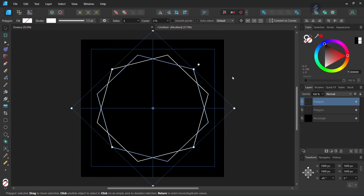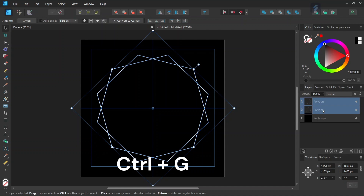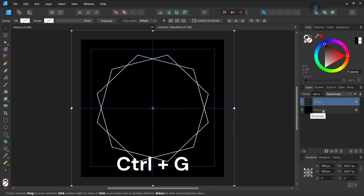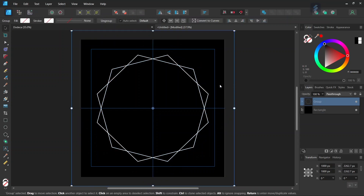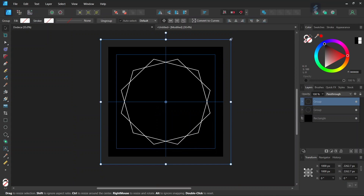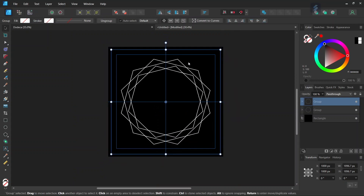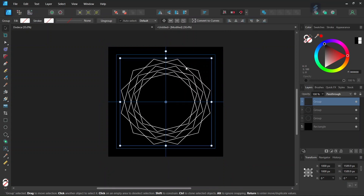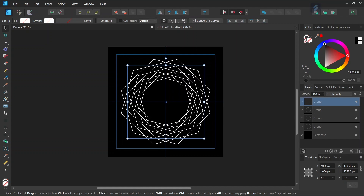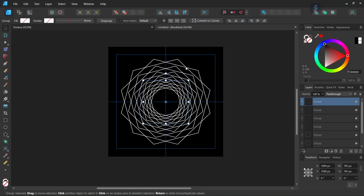Now we have the first iteration of the figure. We select both polygons and press Ctrl+J to group them together. Then we press Ctrl+J to duplicate the group and scale down the duplicated group while pressing Ctrl until it is slightly underneath the first group. We press Ctrl+J again several times until we have as many iterations as we want.